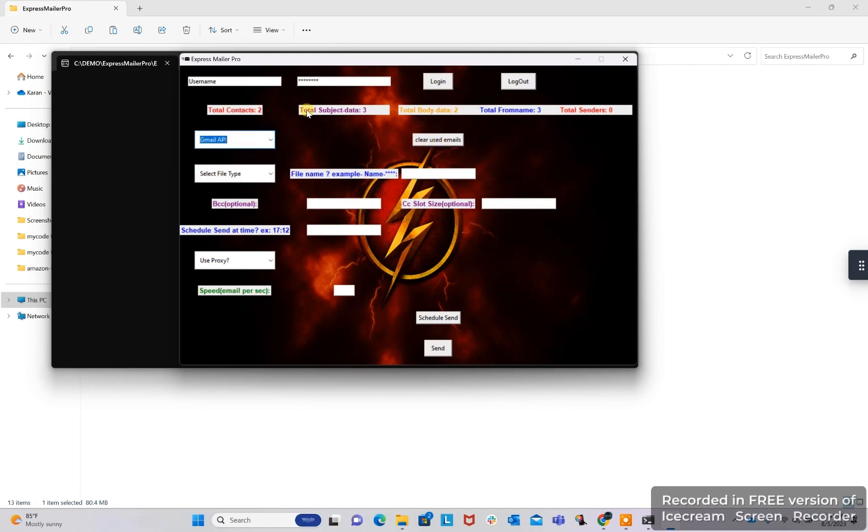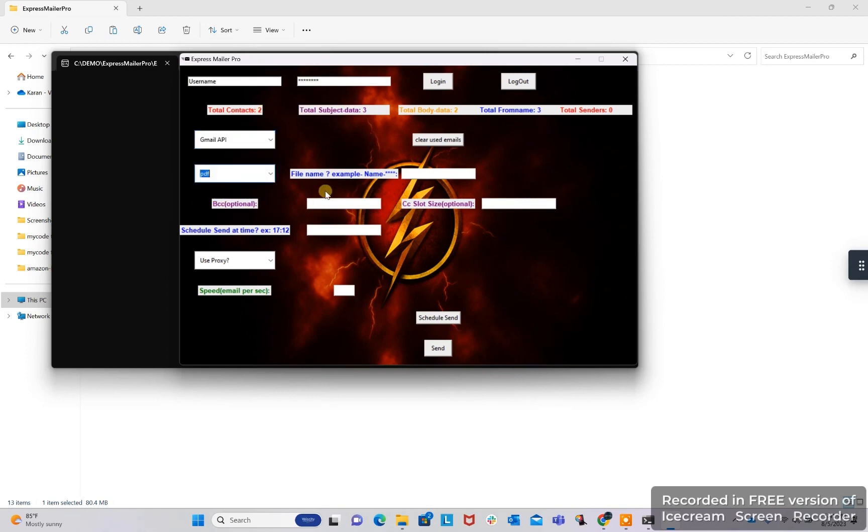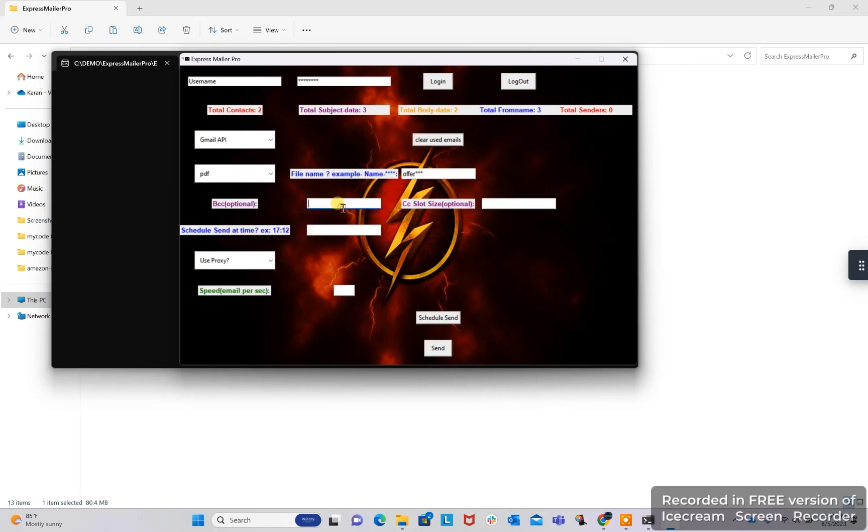Clear used emails will clear the contacts which we already sent email. Select file type as PDF or JPG. Here we can specify the name of the file and we can specify star star also to give a random number in place of stars. We can schedule, we can use BCC and CC, slot size options also here.